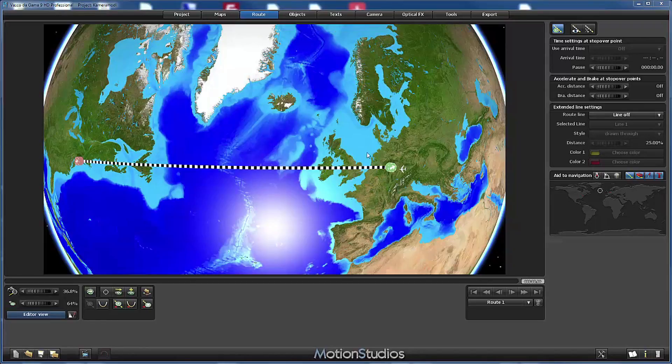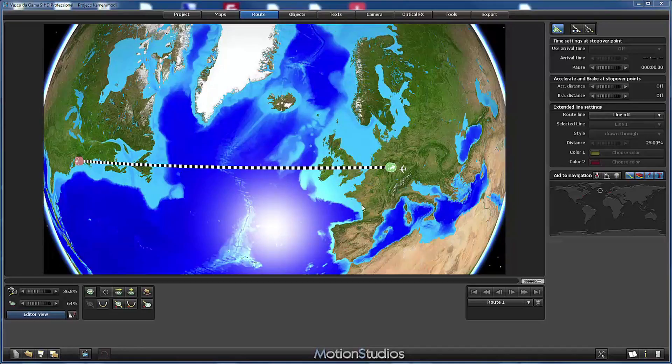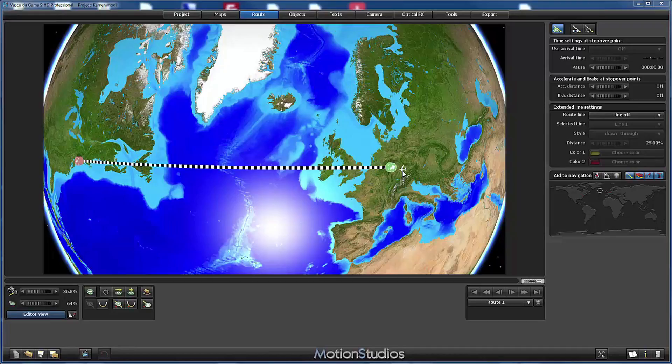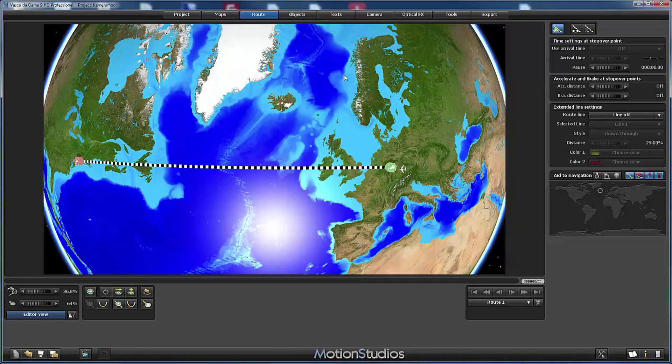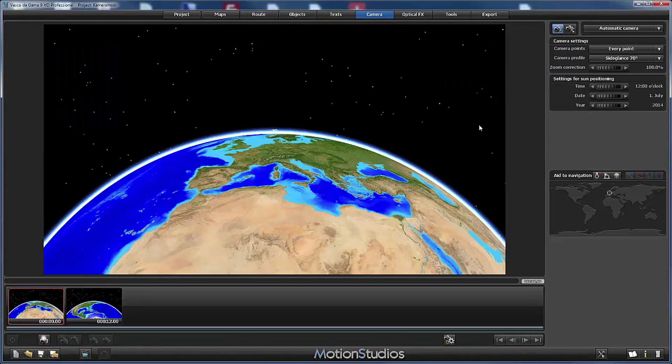As head object I have selected an airplane and I have given it some height so that it isn't flying directly on the ground. Switching to the camera section, we are at automatic camera mode.